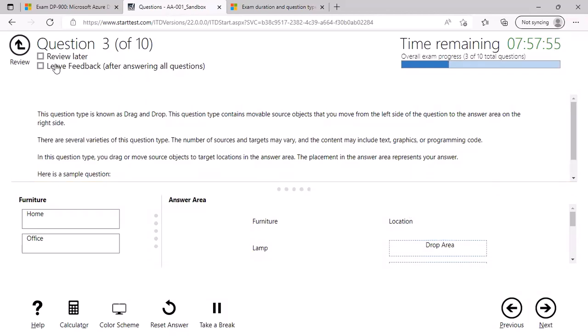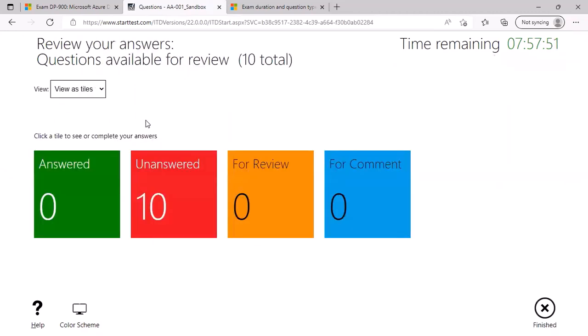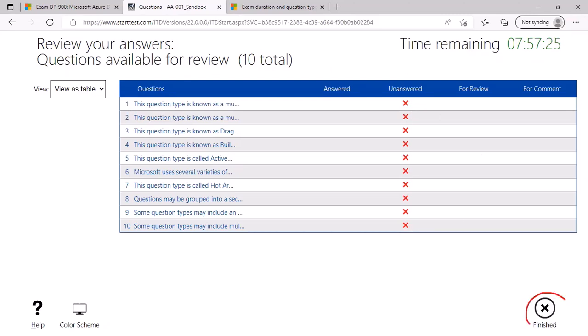Once you are done, you can click on the review button, which will give you high level overview of how many you have answered so far, how many are unanswered, how many of them you have marked for review, and how many of them have you marked for comment. And you can click on that number and this will take you to that particular section that you have currently marked for. Once you are done answering all the questions, you can click on finish the button.